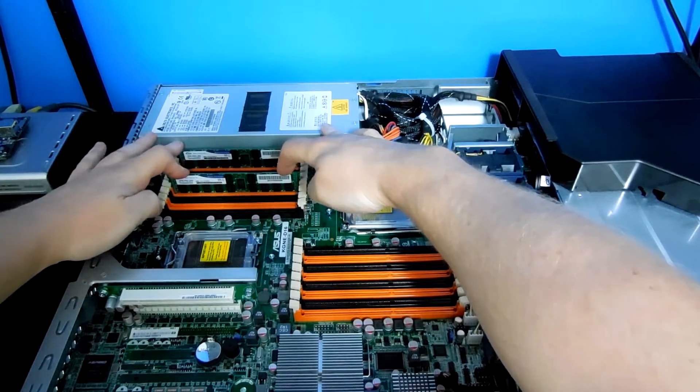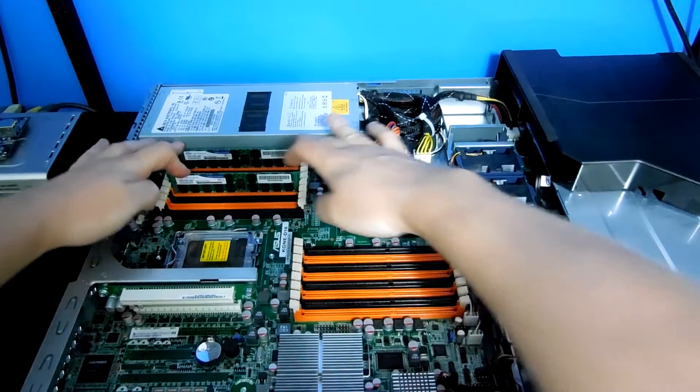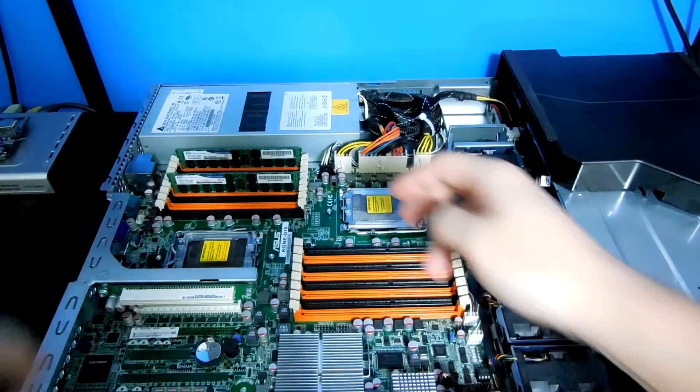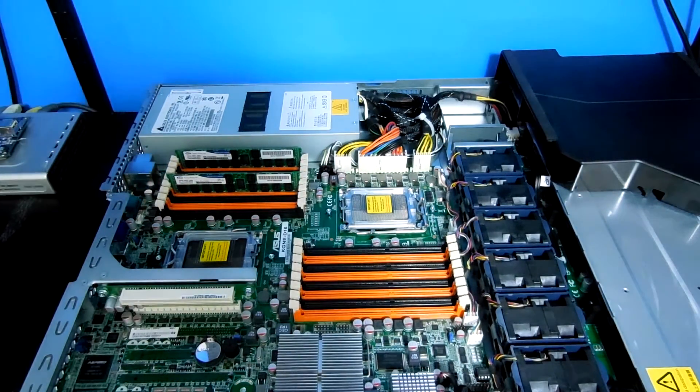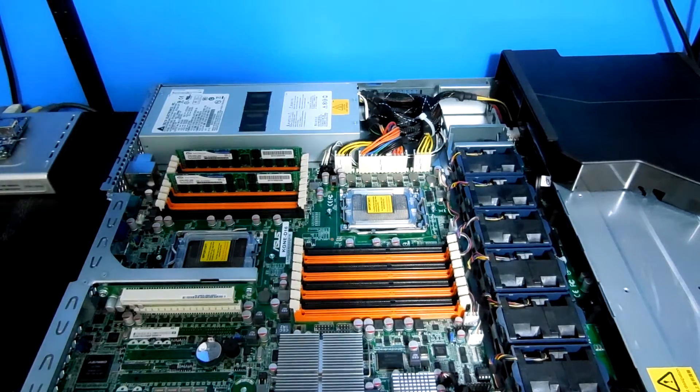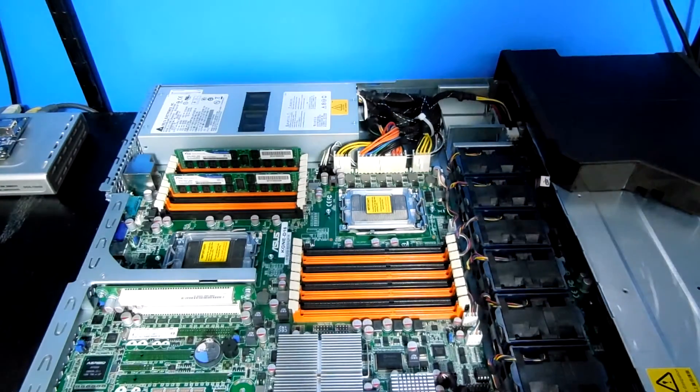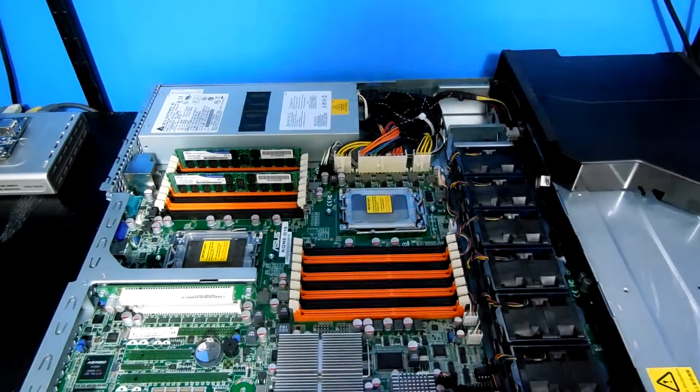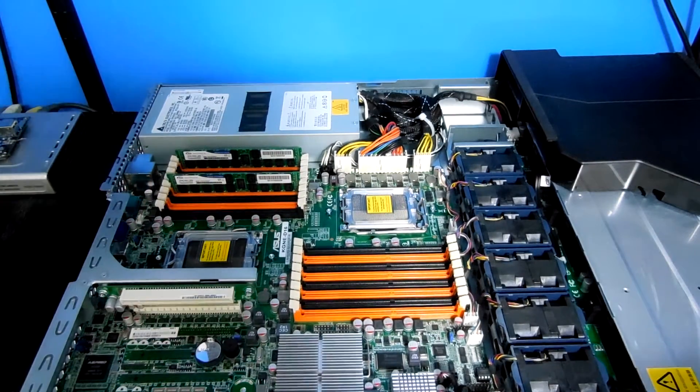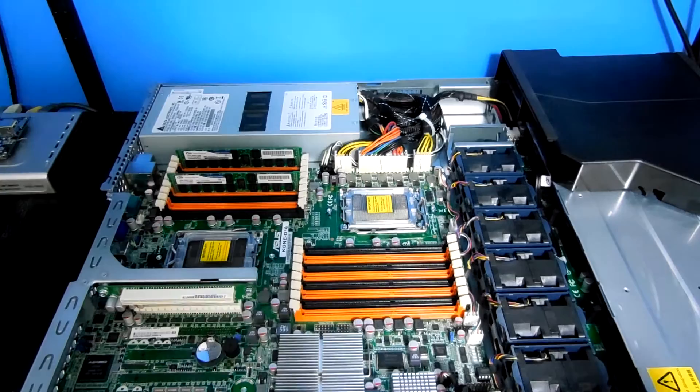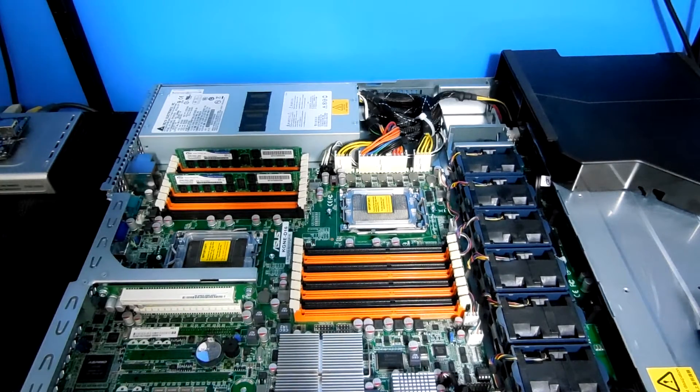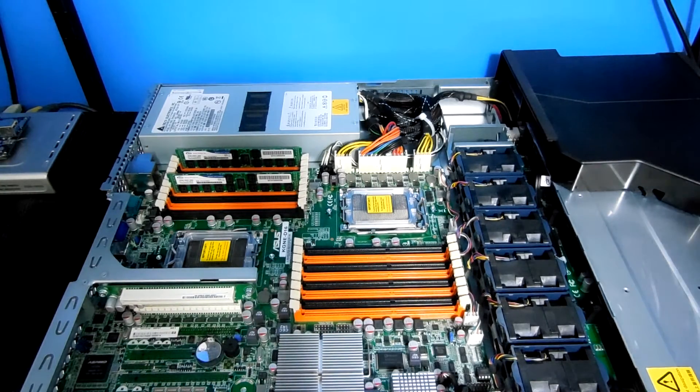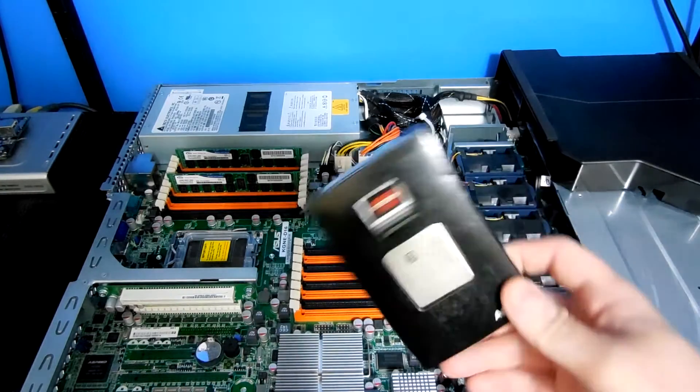Now off camera, you can't see I am wearing an anti-static strap so that none of these components are damaged during installation. Risk is fairly low, but at the same time, you don't want to risk it.